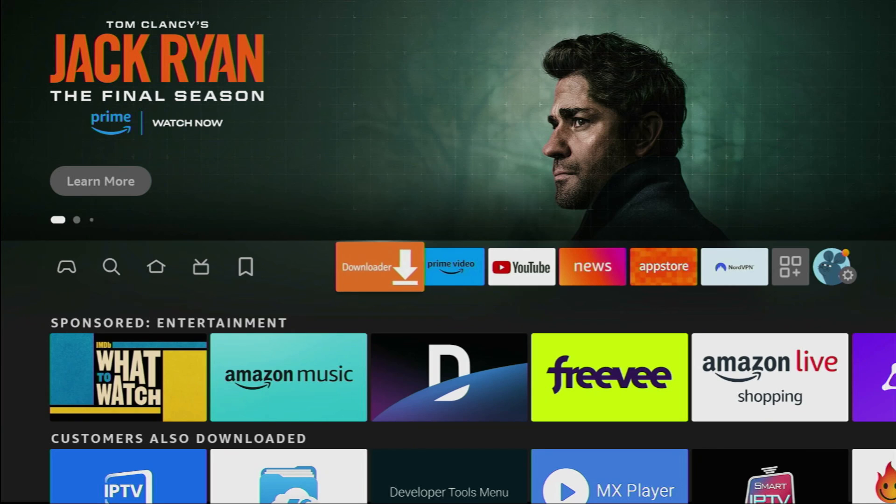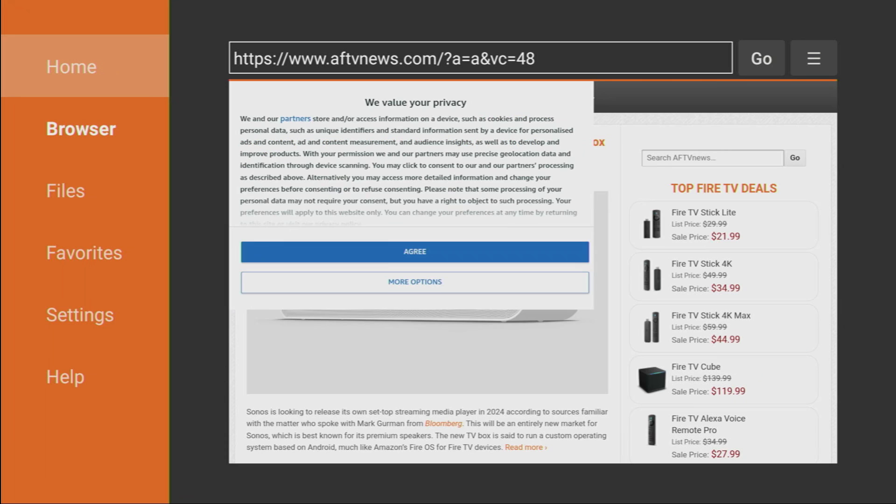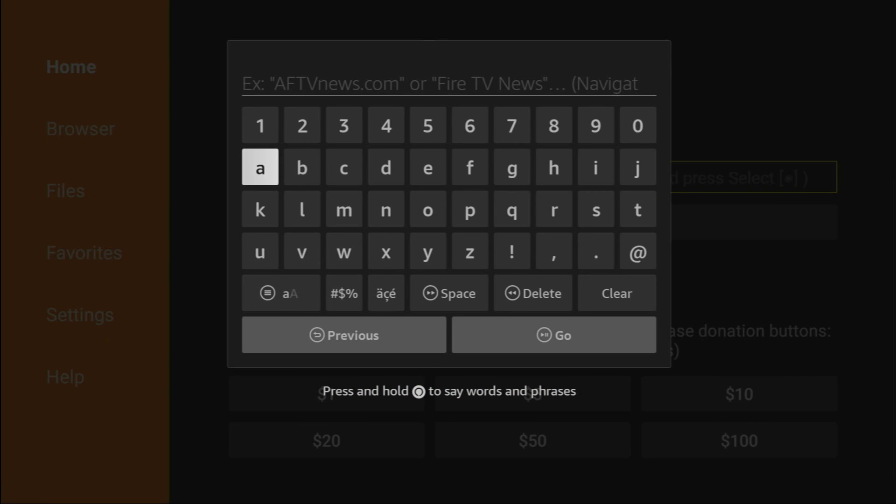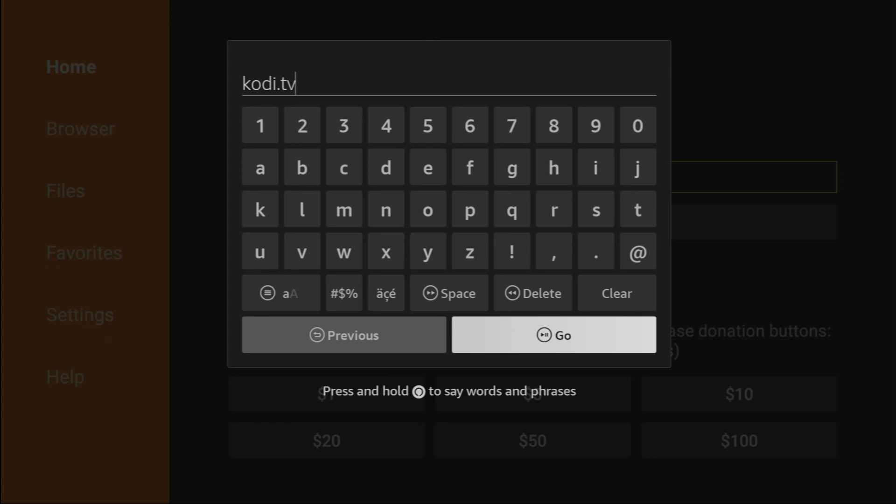Open the downloader application, go to the home tab on the left side menu and in that search bar, we'll have to type a link. You'll see it on the screen in a moment. So here's the link Kodi.TV, enter it exactly as you see on the screen and then press on go.